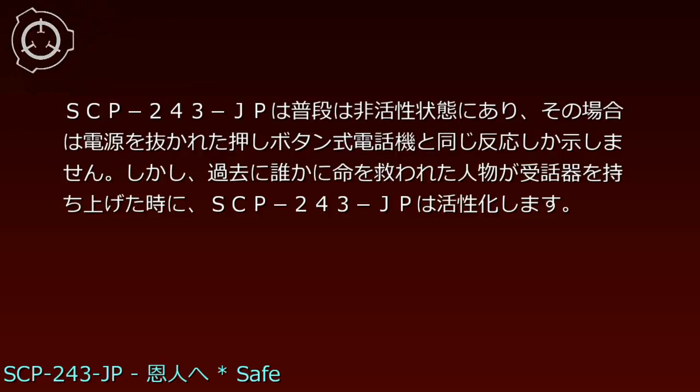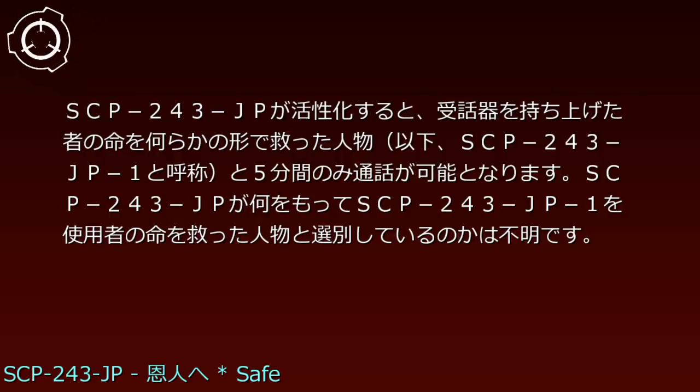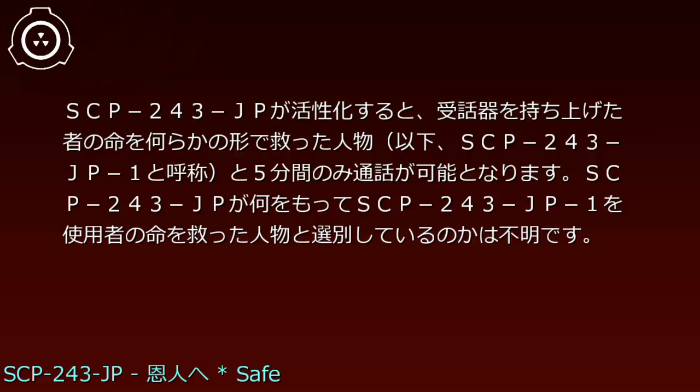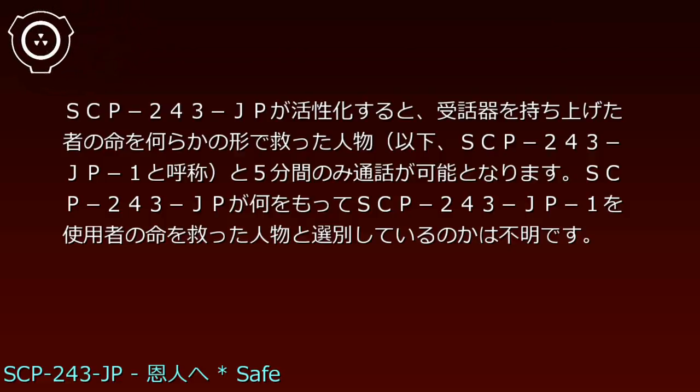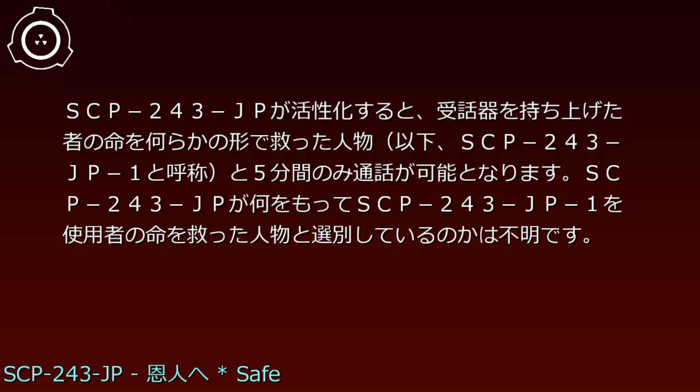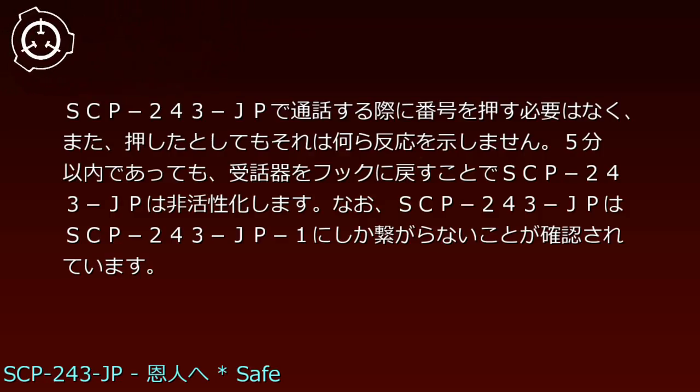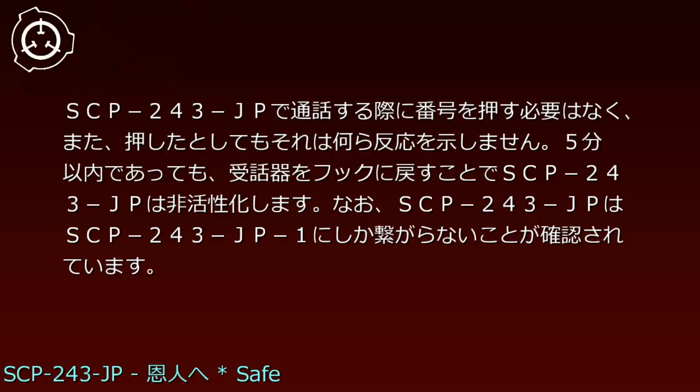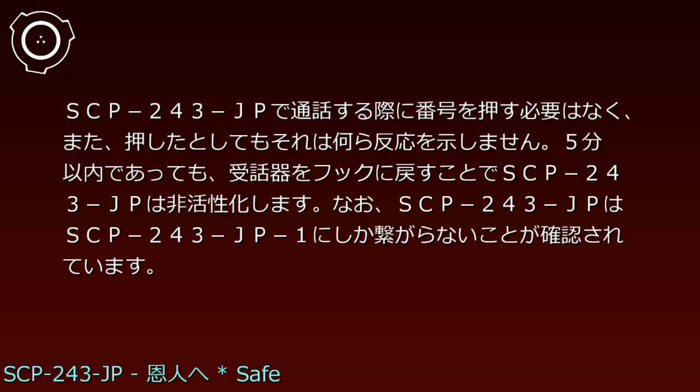SCP-243-JPが活性化すると、受話器を持ち上げた者の命を何らかの形で救った人物、以下、SCP-243-JP-1と呼称、と5分間の通話が可能となります。SCP-243-JPで通話する際に番号を押す必要はなく、また、押したとしてもそれは何ら反応を示しません。SCP-243-JPはSCP-243-JP-1にしか繋がらないことが確認されています。